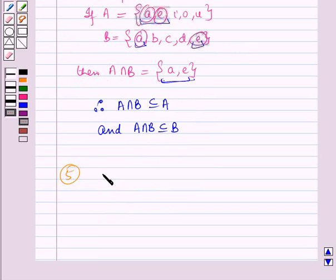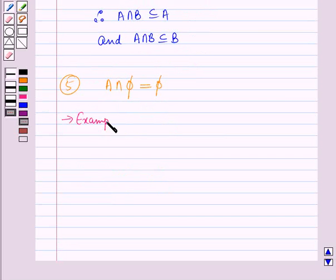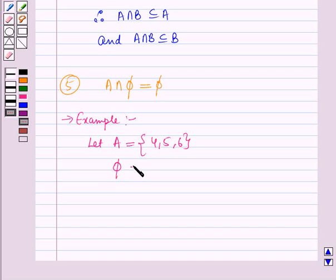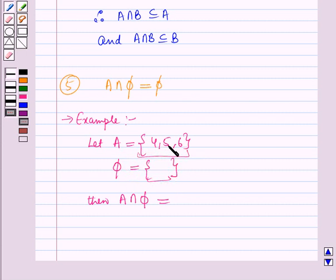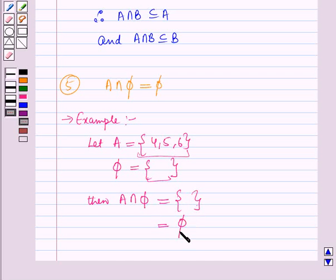The next property is A intersection the empty set phi is equal to phi. For example, let set A contain the elements 4, 5 and 6, and phi be the empty set with no elements. Then A intersection phi will be the set containing elements which are in both A and the empty set. But there is no element common to both these sets. Therefore A intersection phi is also an empty set, denoted by phi.